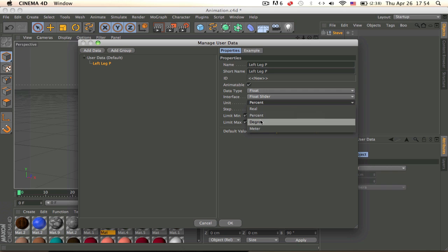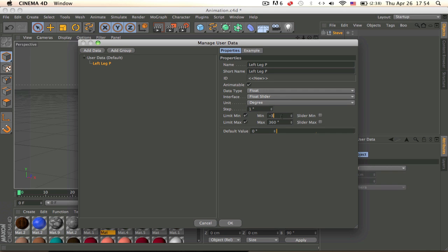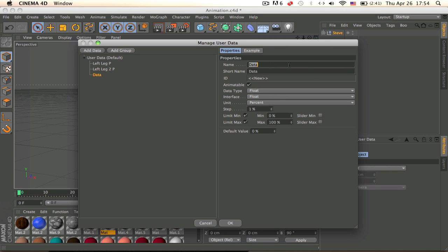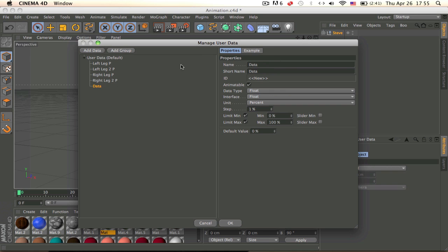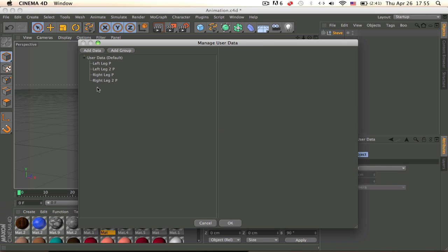Make it a float slider, set it to degrees, and put the minimum at negative 360. Then add a limit. Make another one — copy and paste it — and name this one 'Left Leg 2P' because this is for the knees; we need to rotate the knees as well. Add another one, name it 'Right Leg P', then paste another one and name it 'Right Leg 2P'. These last ones will be for the arms — you'll probably figure those out on your own after this tutorial.